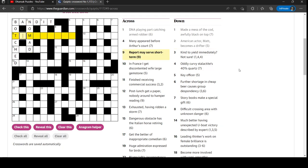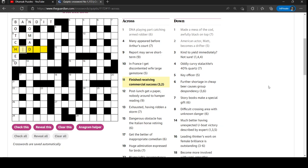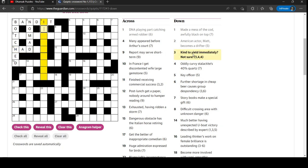Report may serve short term. Finished receiving commercial success. Finished receiving commercial. Oh, commercial is an ad. Finished - hit. Not sure.